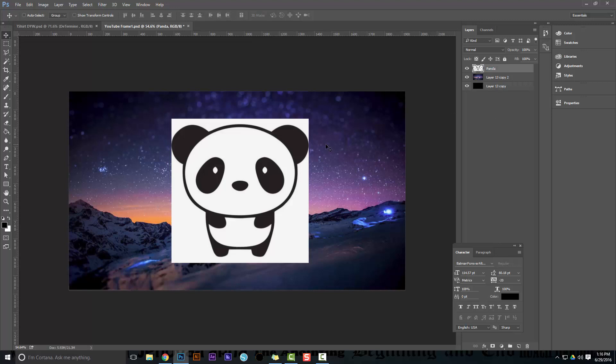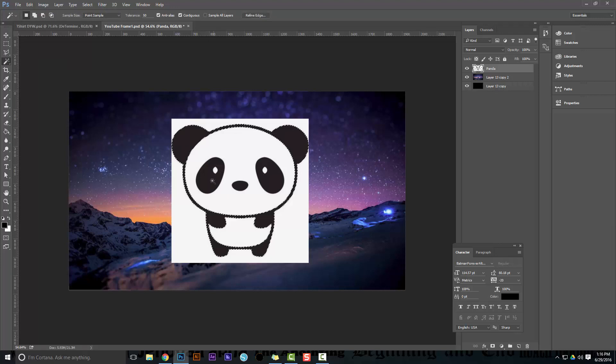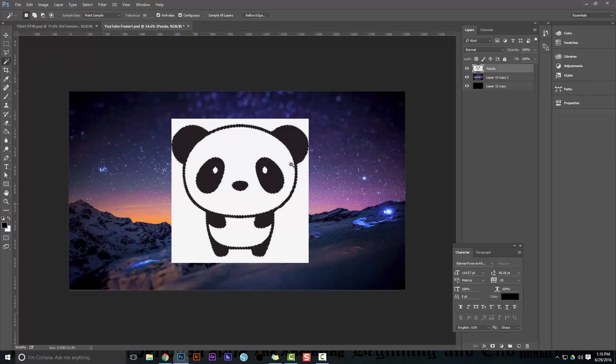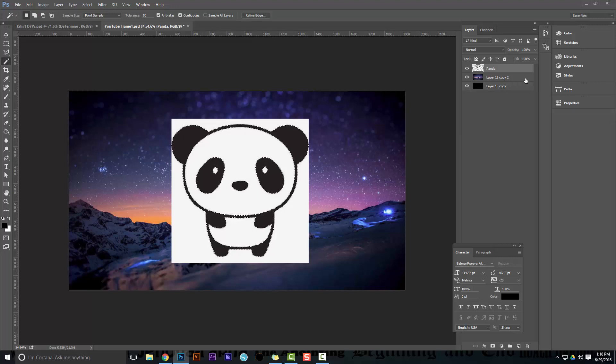Grab your wand tool - your magic wand tool is W, and if quick selection comes up first, hold Shift W to get to that wand tool. Select all of the black areas, in this case for this design, but whatever design you have, select the areas that you want to remain.